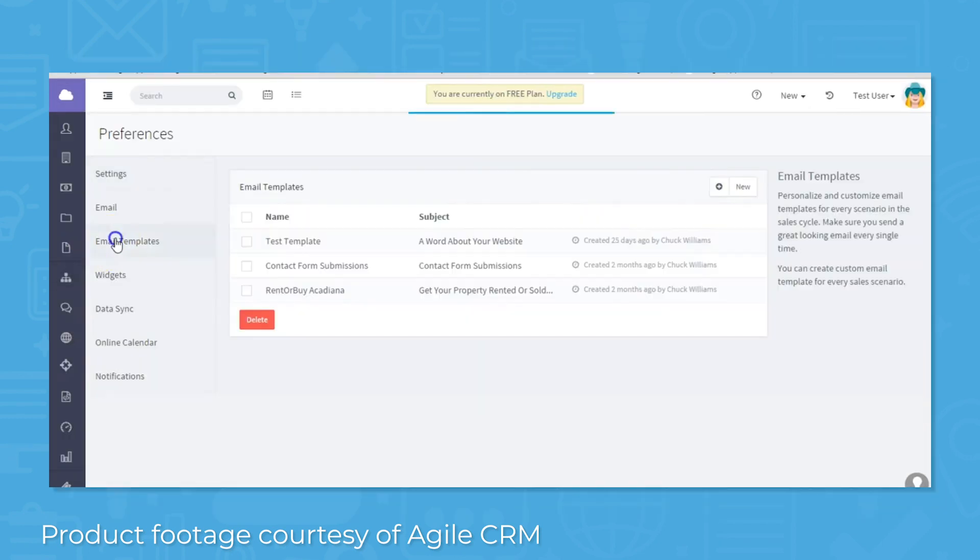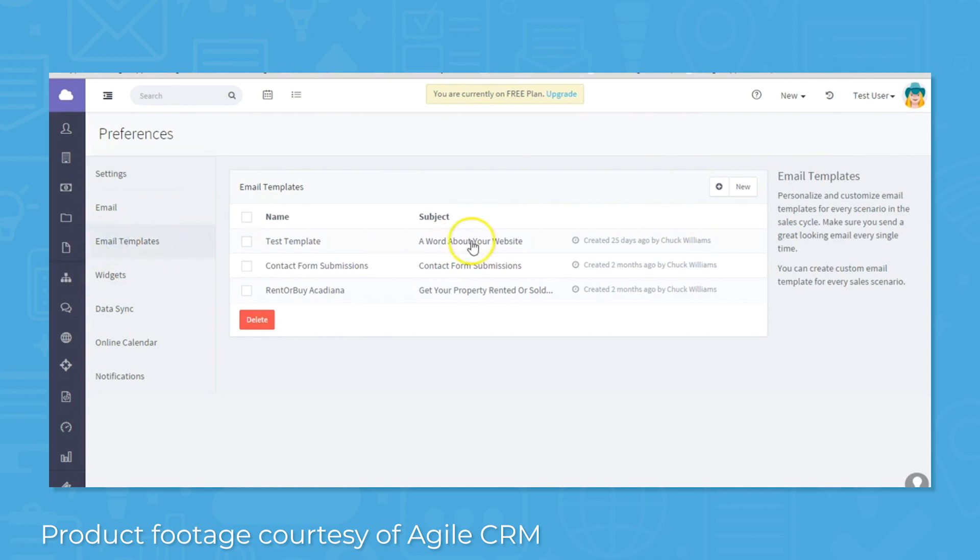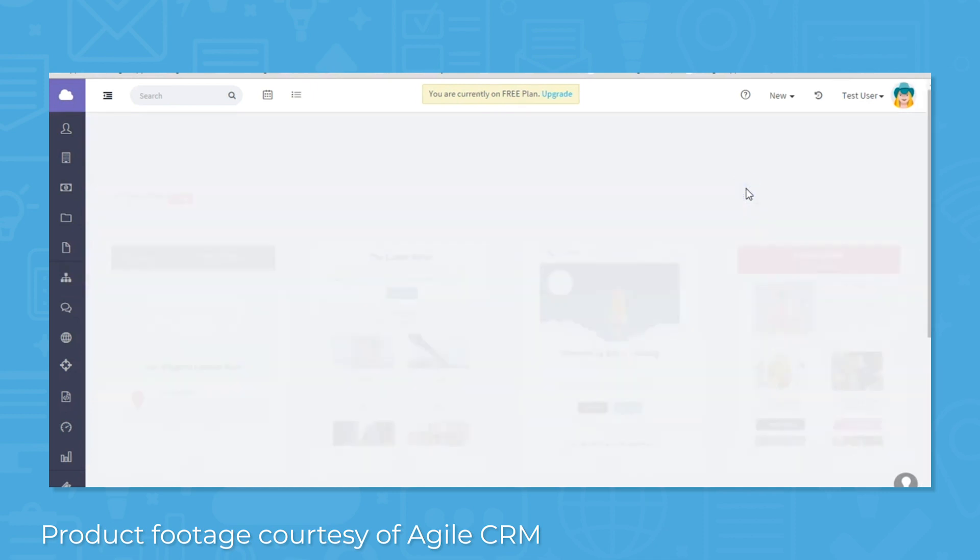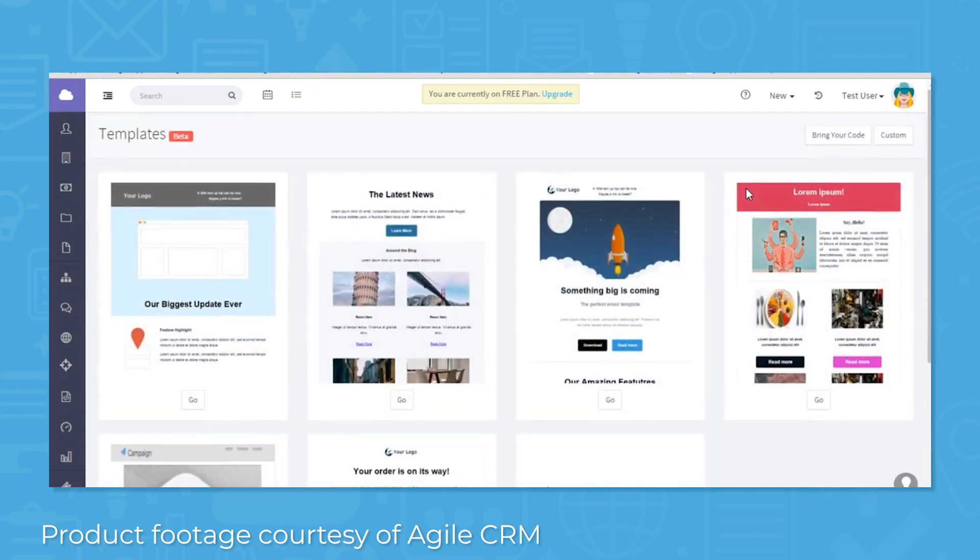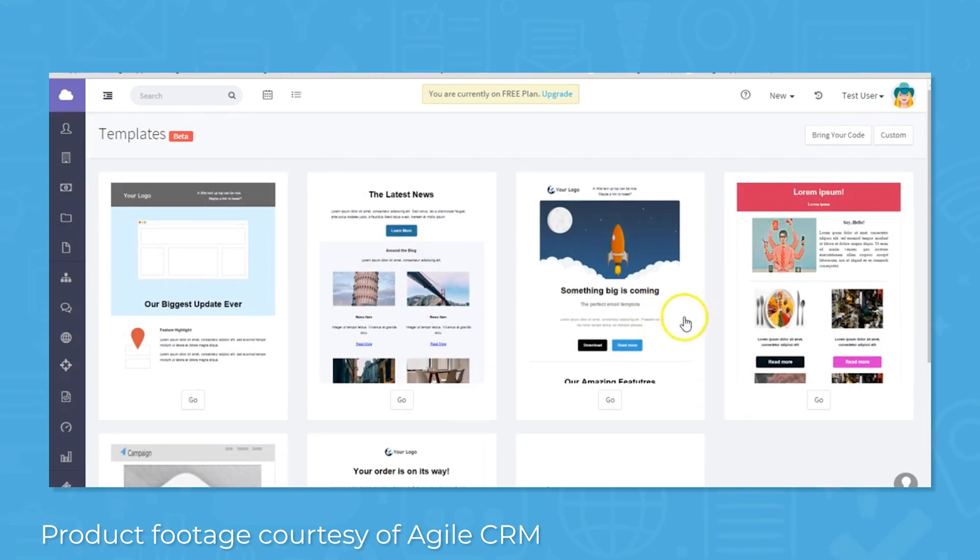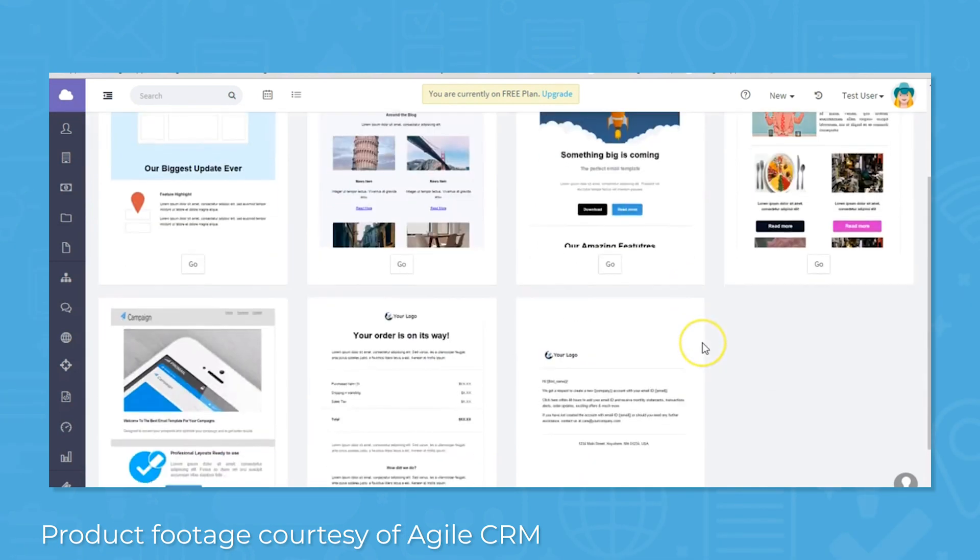The CRM software also comes with free outreach tools to keep customers engaged. You can inform customers of new deals and your latest news with email newsletter templates and then view data on opened emails and clicked links.